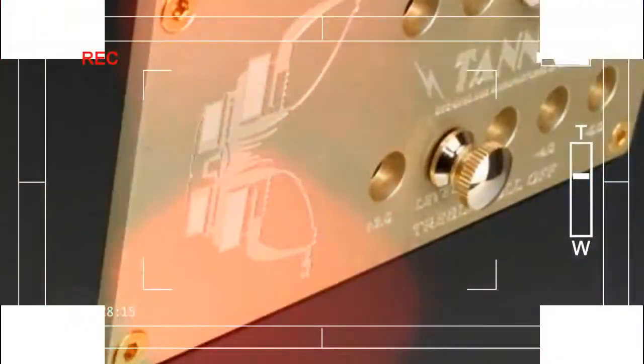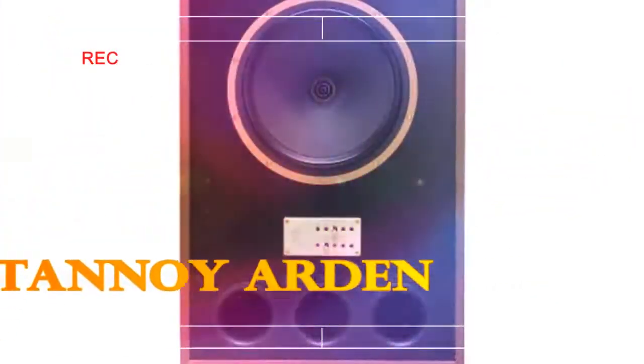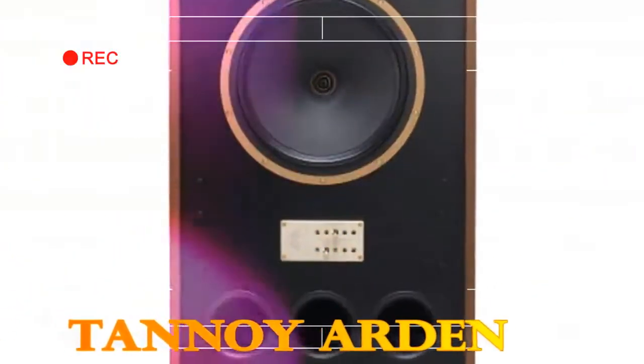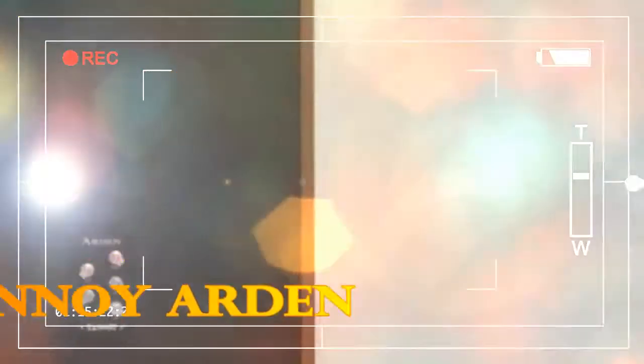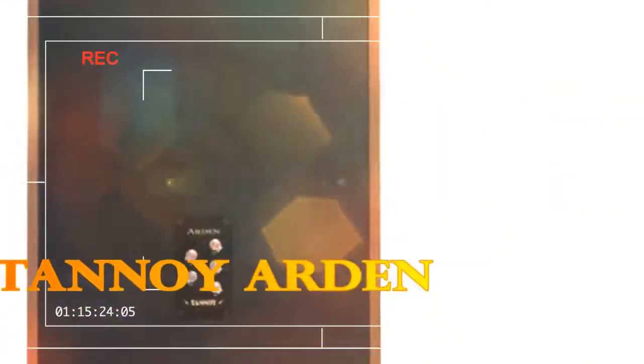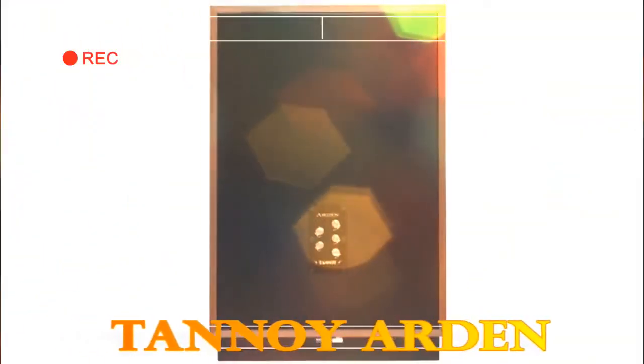The gold-colored crossover panel enables tweaking of the Arden's treble performance by means of two gold-plated finger bolts. The top bolt can be unscrewed and moved to reduce or increase treble energy, while the lower bolt adjusts treble roll-off. This is the same system as used in the original 1974 Arden models, although the crossover itself is all-new.